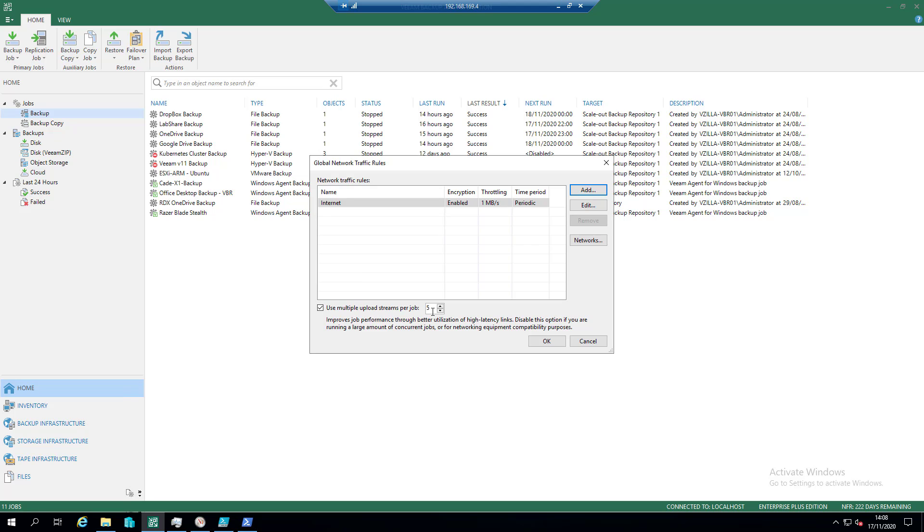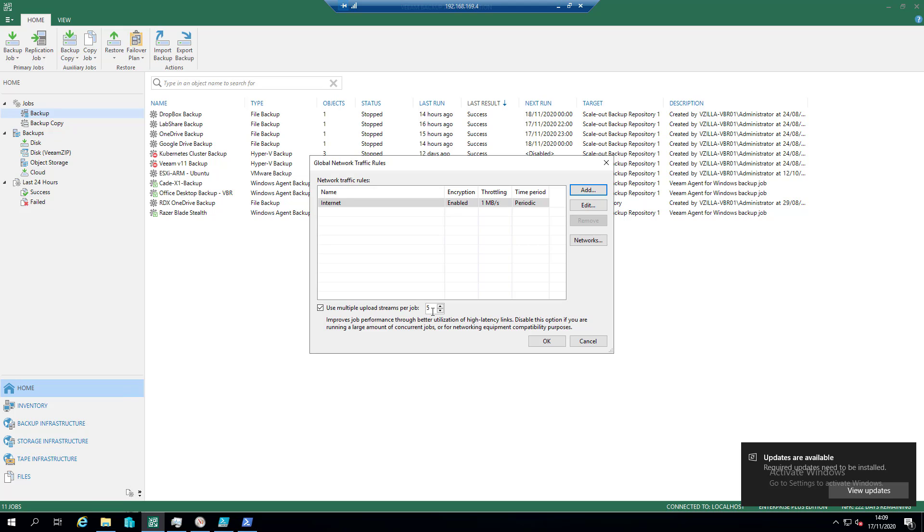And with that, hopefully you found that useful. There's lots of these different windows scattered around Veeam Backup and Replication—in fact, all Veeam products. I'll always encourage everyone to go and take a look, see what's out there. Until next time, thank you.